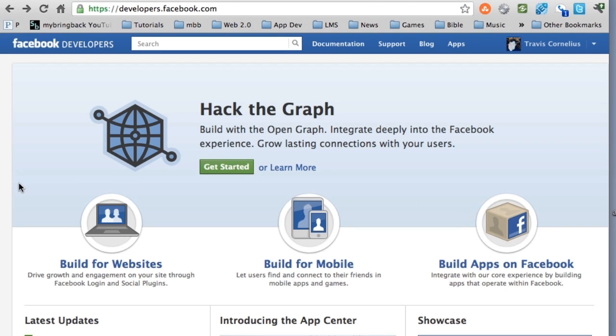What's going on guys? Welcome to your third tutorial in the Facebook Developers for Android series.